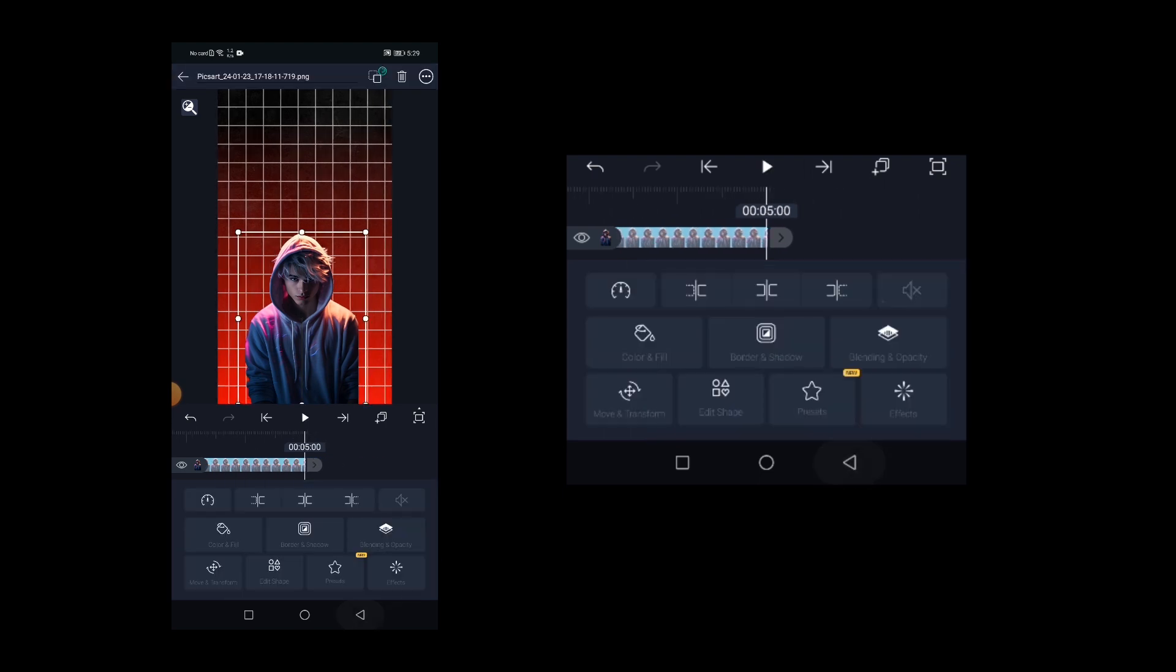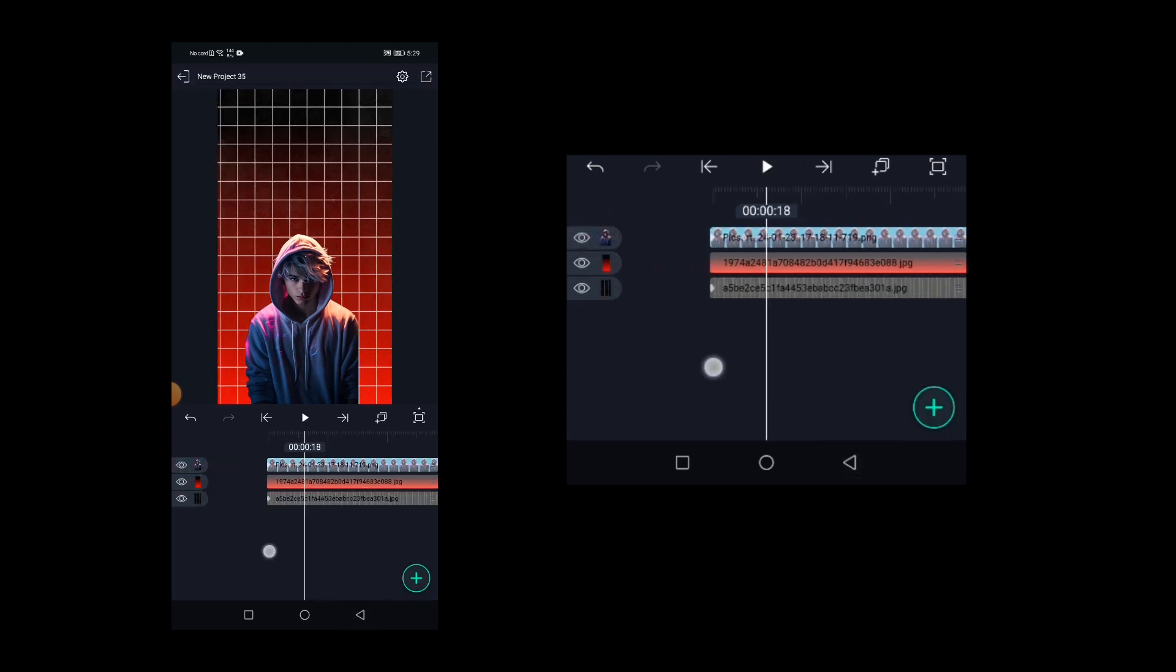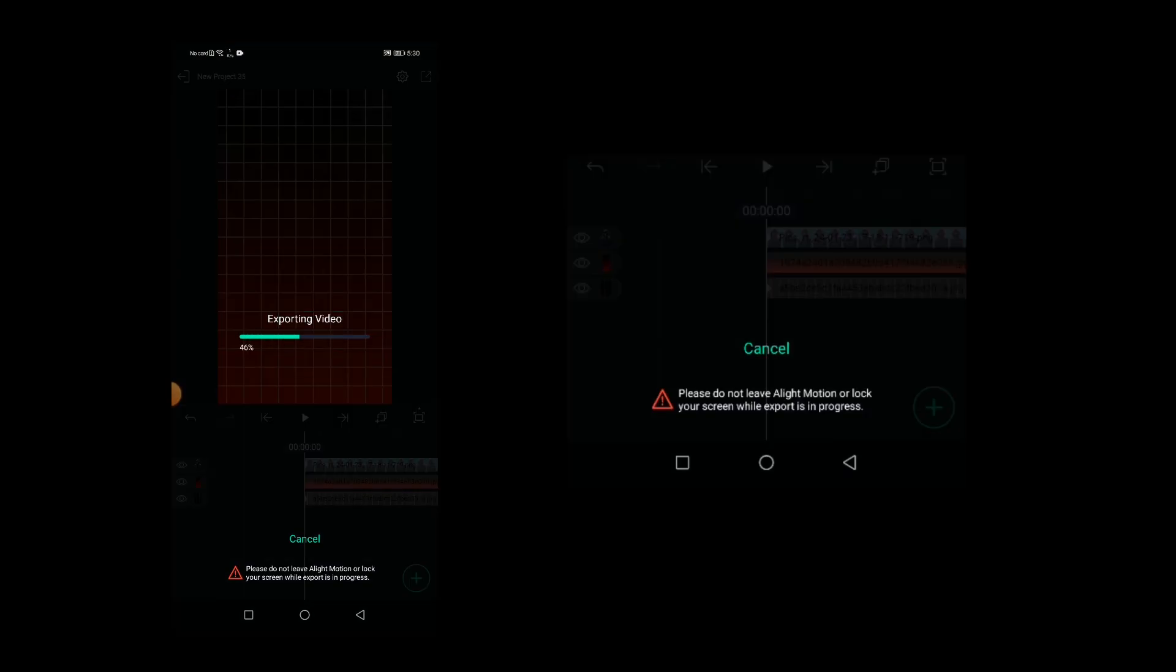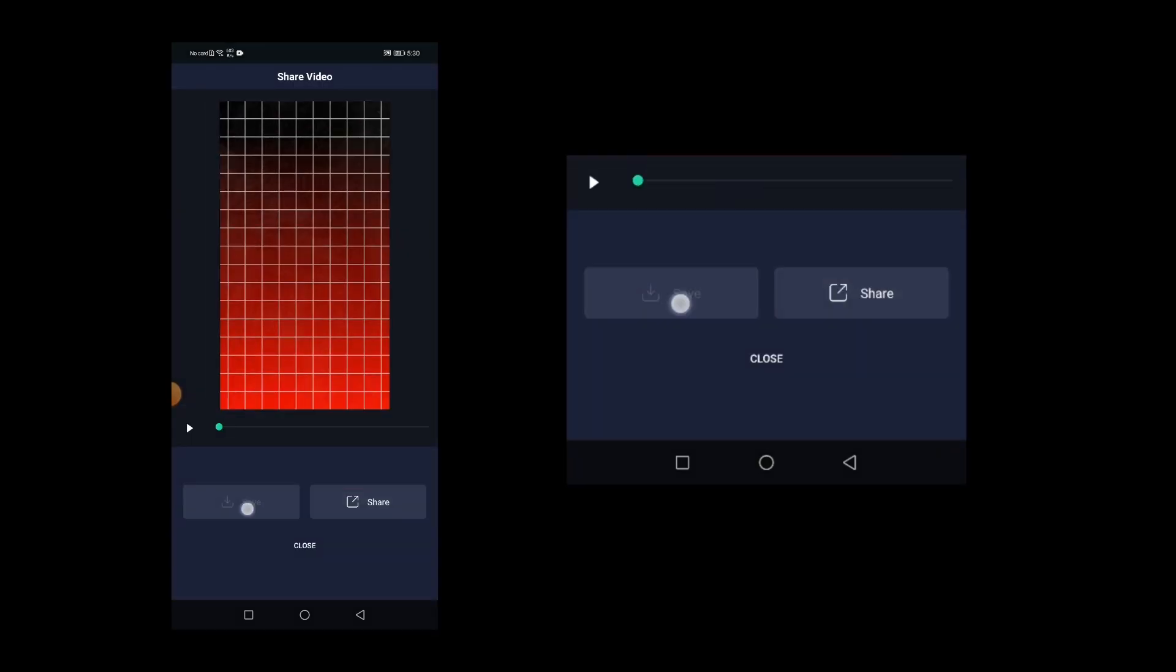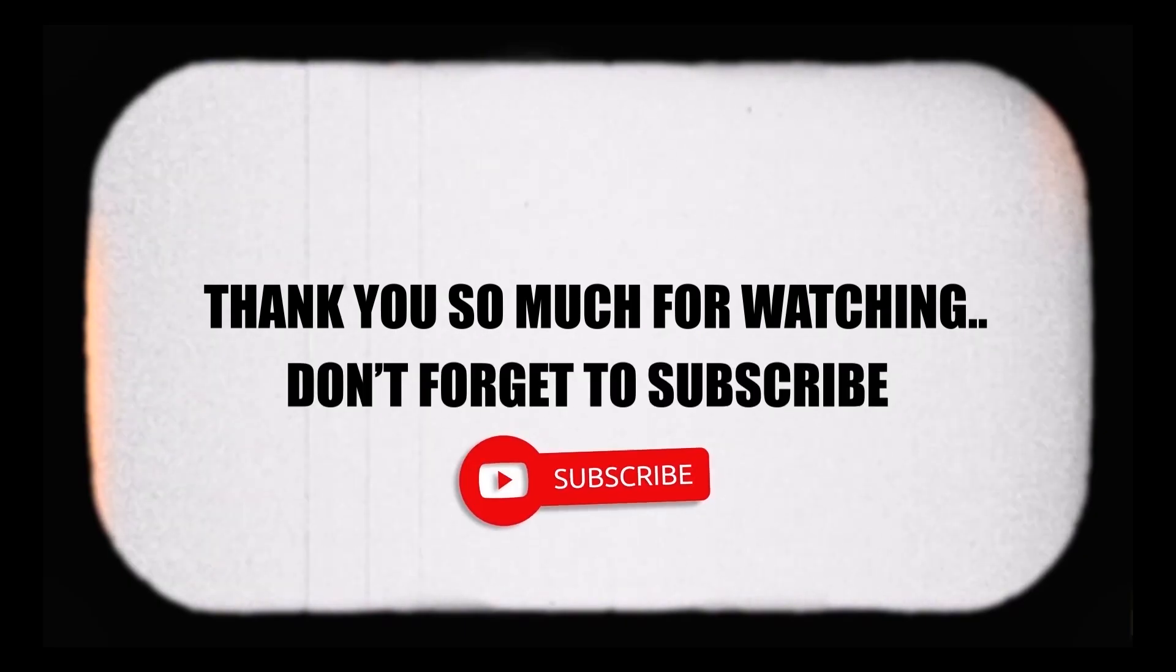So in this way you can easily create the grid animated backgrounds like this and avoid the chances of getting copyright. And so yeah, that's it for the video guys. Thank you so much for watching. I hope this video helps and please do subscribe if you haven't yet.